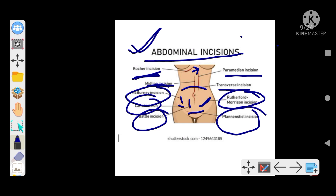This is your pfannenstiel incision for pelvic procedures. So Battle, Lanz, McBurney's, and Rutherford Morrison incisions are all for appendicectomy. Remember that for appendicectomy, muscle splitting is the gridiron and muscle cutting is the Rutherford Morrison incision — that is important. I hope the incisions are clear, and next we will talk about the margin status of tumors in my next session. Thank you.